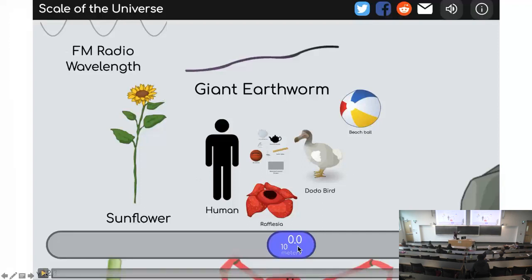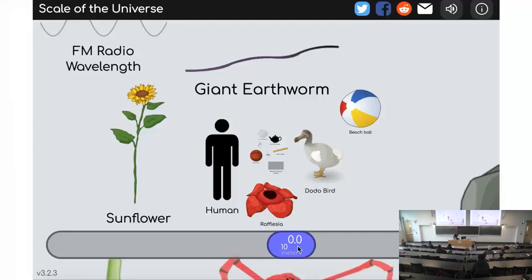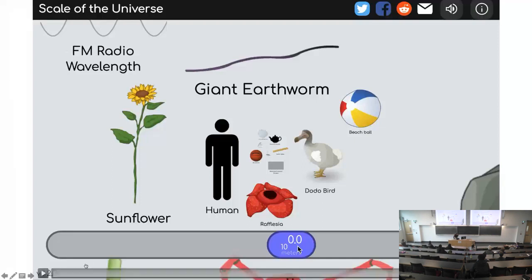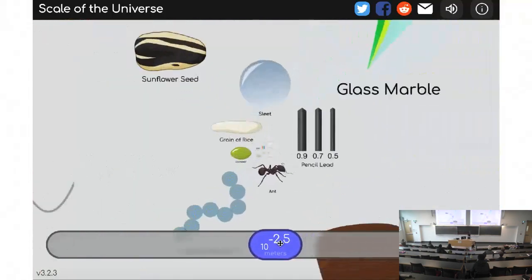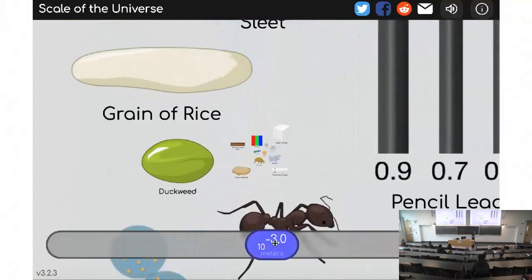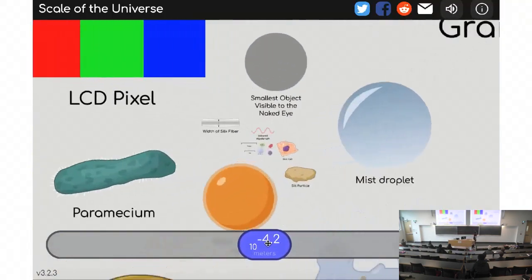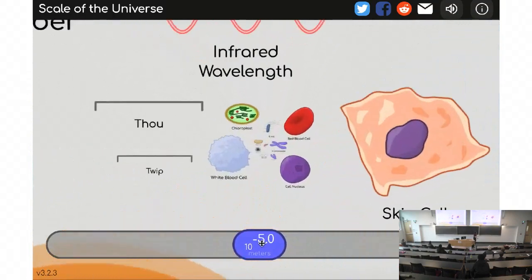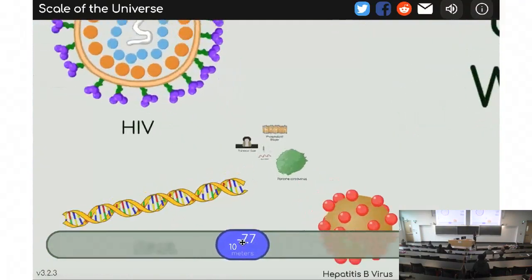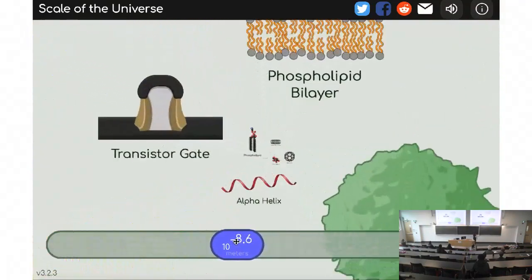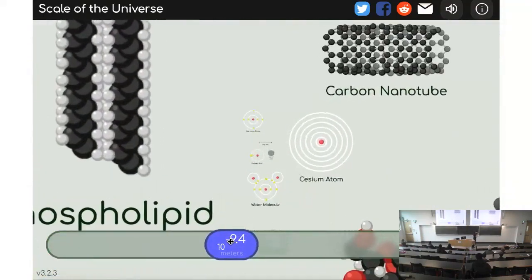Right now it has human scales and things we usually see, but it's going to start to zoom in and go smaller and smaller. Now we're starting to see rice, pixels, and cells. We're going to keep going all the way down past DNA, past atoms.